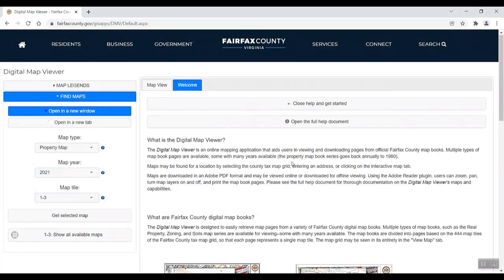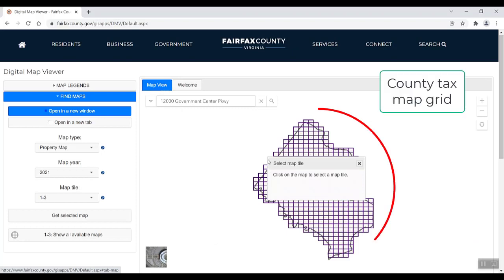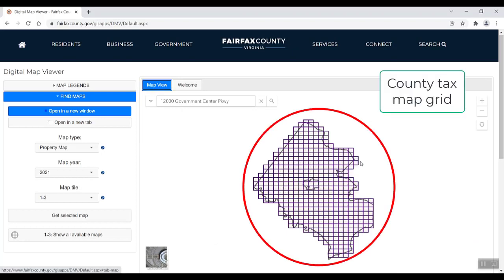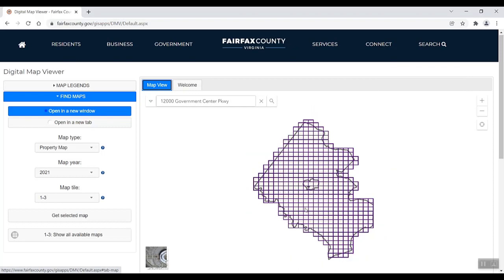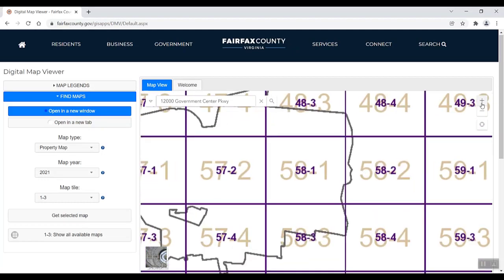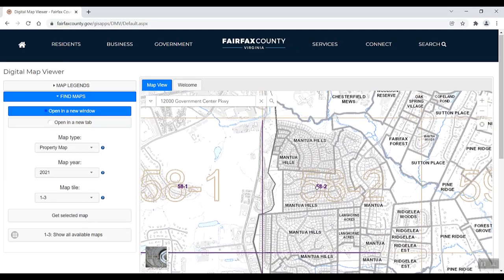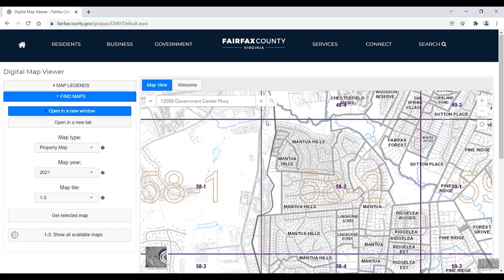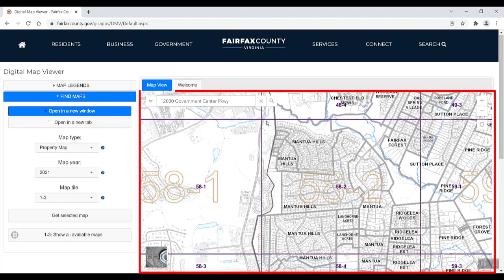All map book pages are available by tile. The county is divided into 444 tiles, with each tile representing one map book page. To identify a tile number for a location or address, select the Map View tab. You can visually identify the map tile you need by navigating throughout the map or by searching an address. Please note, the map view will automatically display the most recent property map, and can be used to view the county property map in entirety rather than by an individual tile.